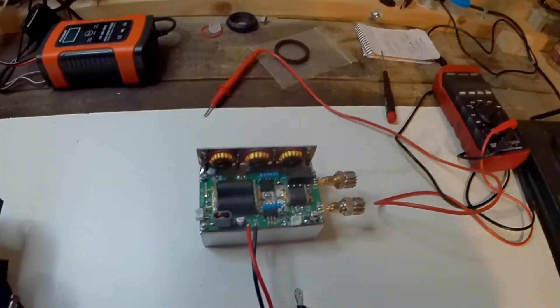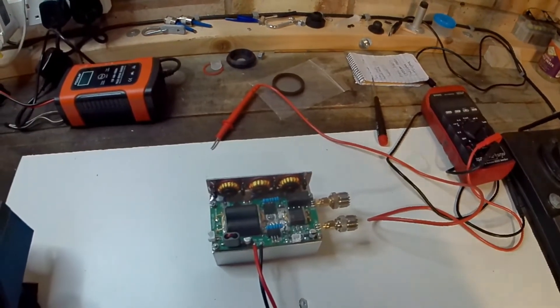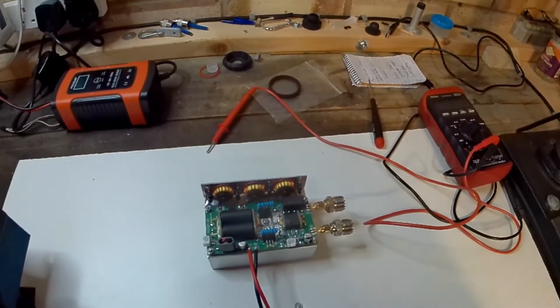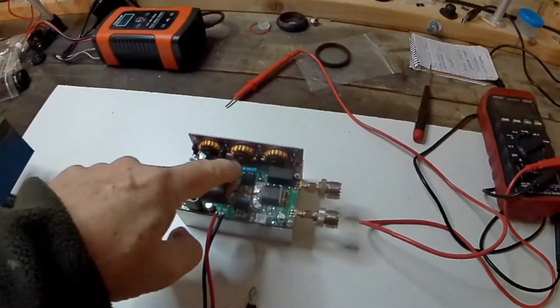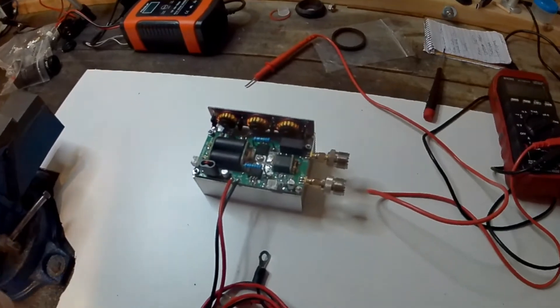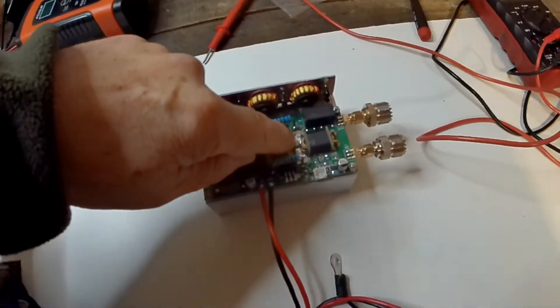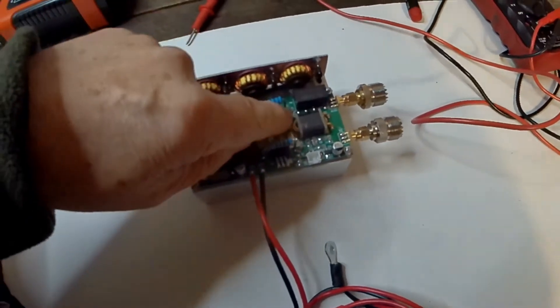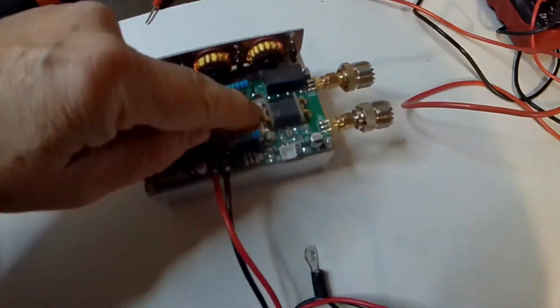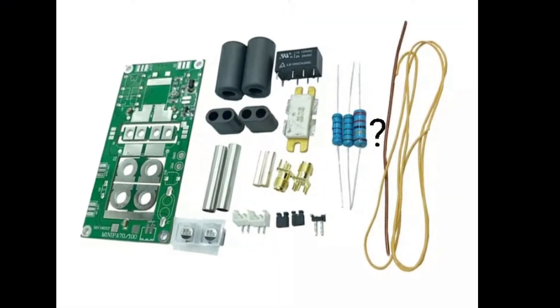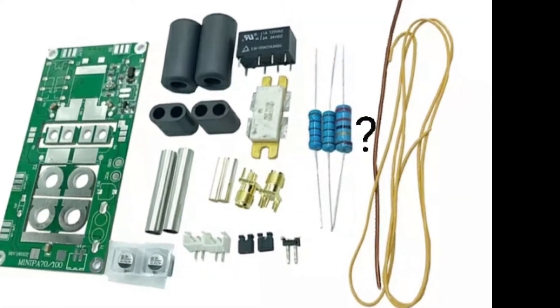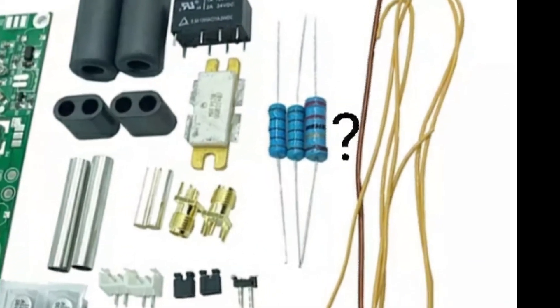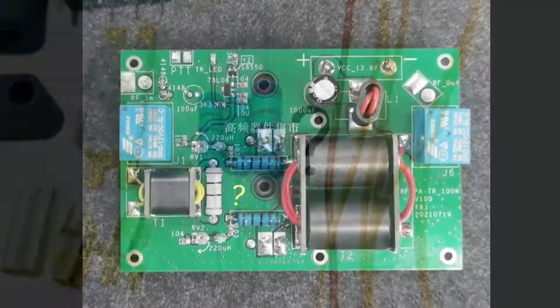In some of the kits you'll notice in the parts there's actually three resistors, whereas this kit supplied with two of these resistors. The third resistor actually goes across these terminals here, or these little round dots next to this transformer. Now, from looking at the photographs on eBay and Aliexpress of these kits,